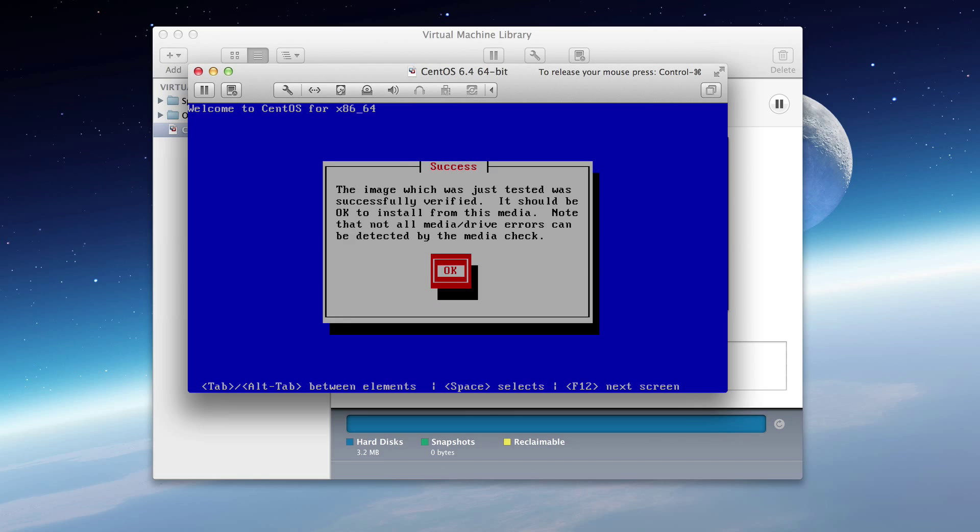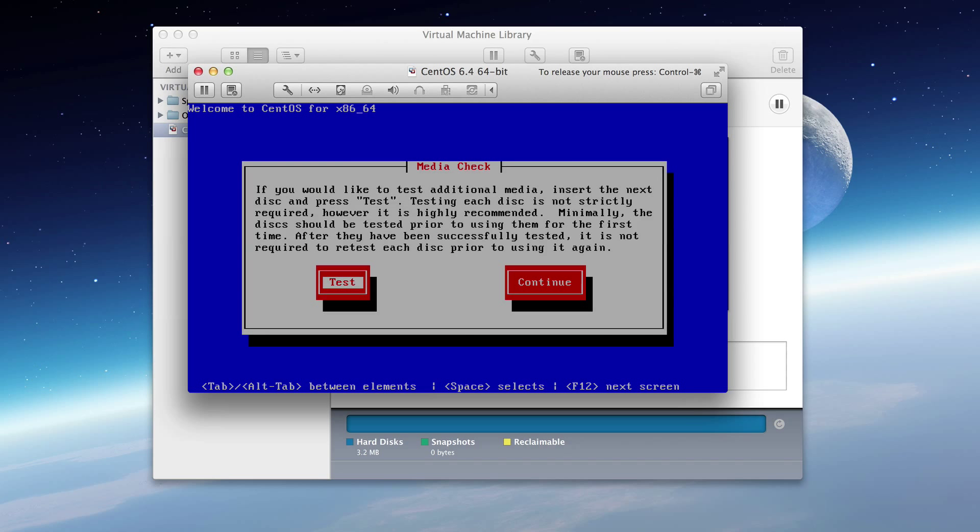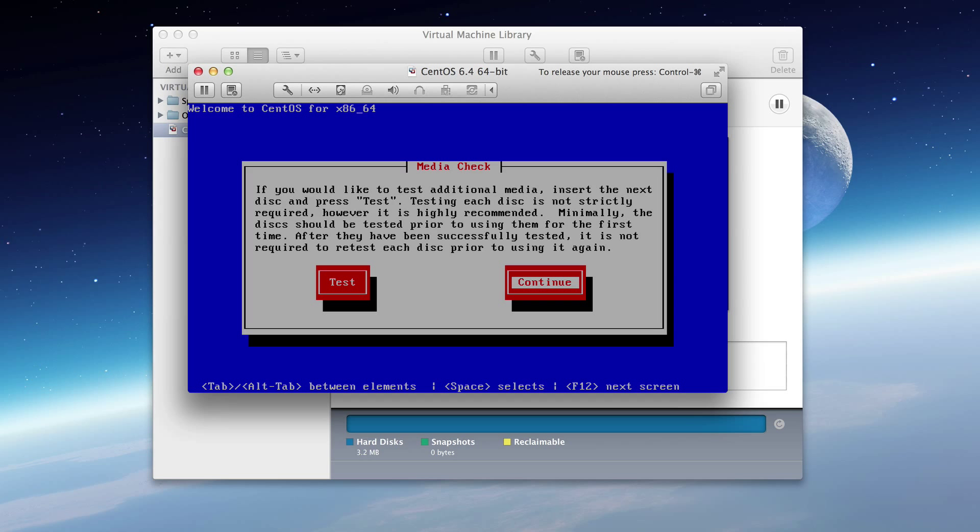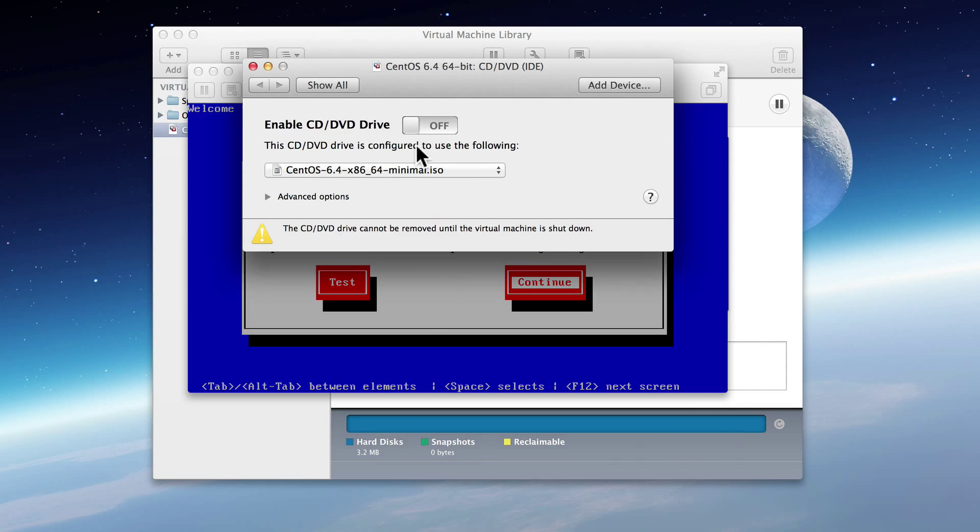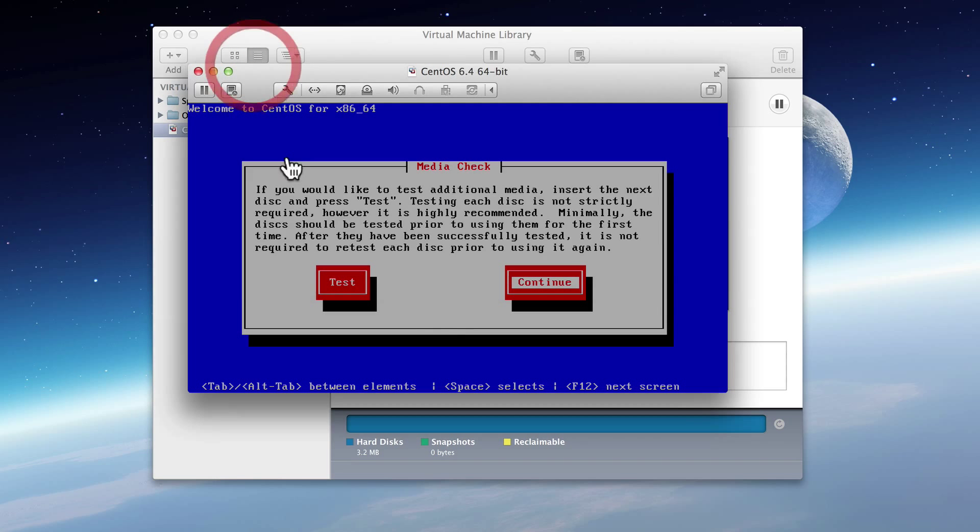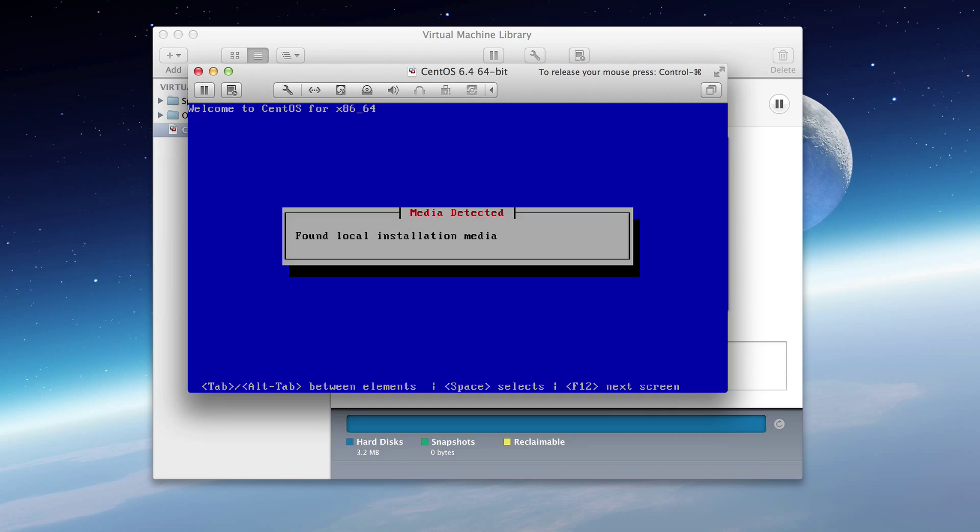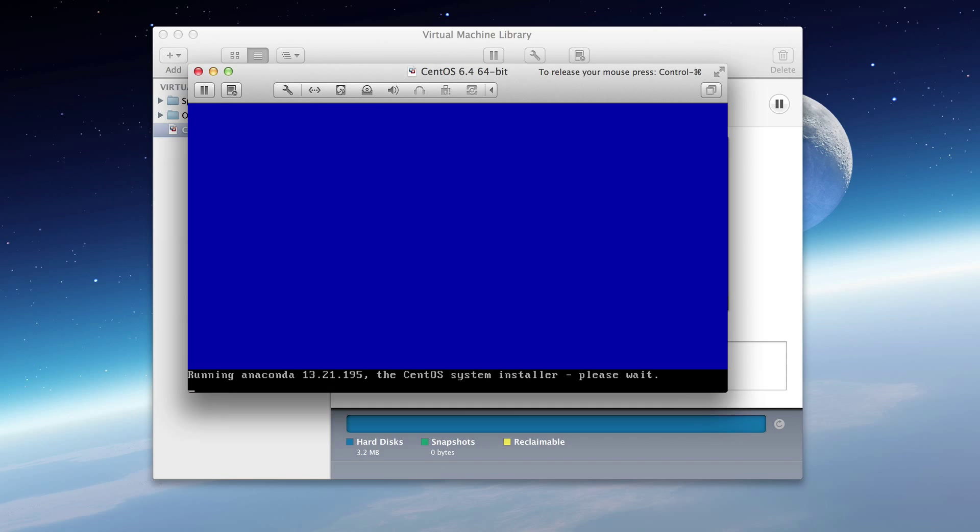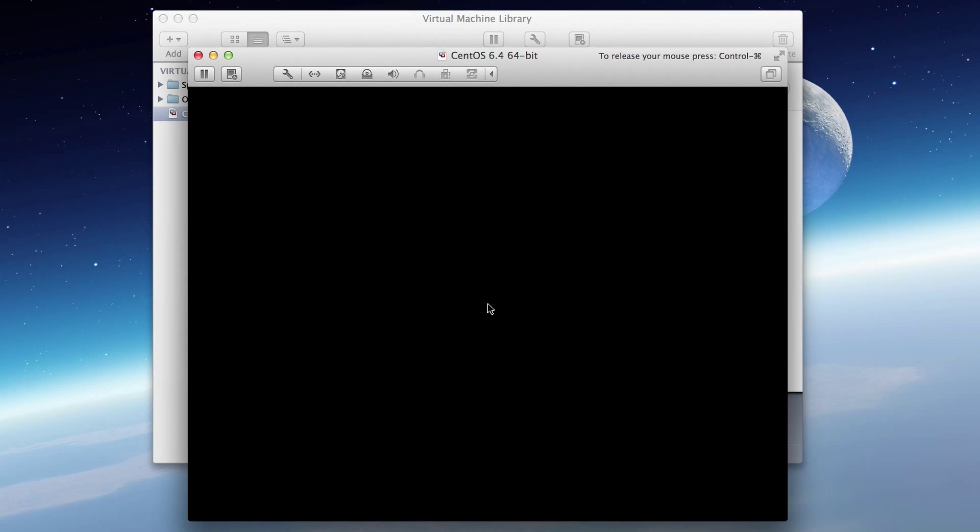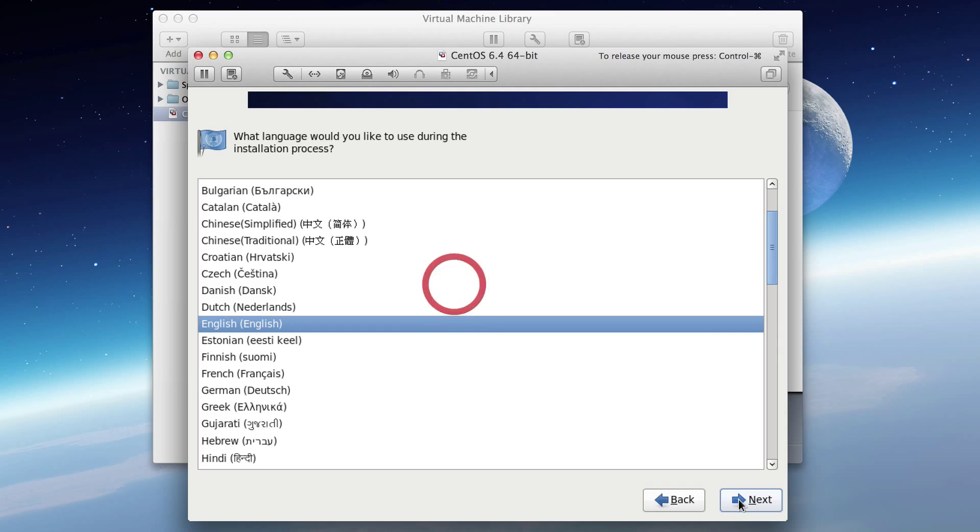But it also says that it was ejected. So what we're going to do is we're going to click back on the disk icon and make sure we re-enable it. Now we will click continue. It finds the local media and boots to the install menu. So here we go. We'll start by clicking next.